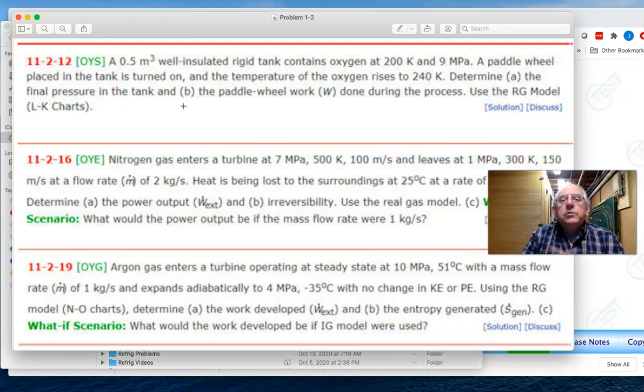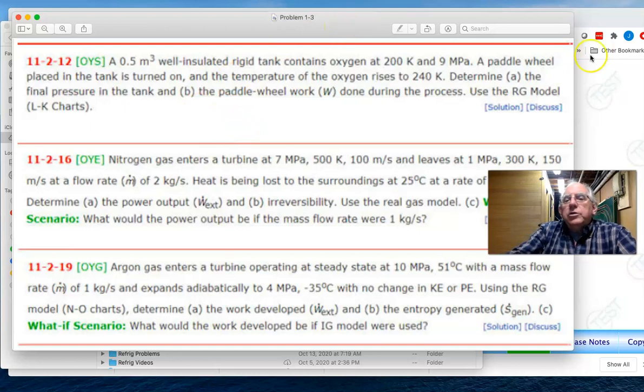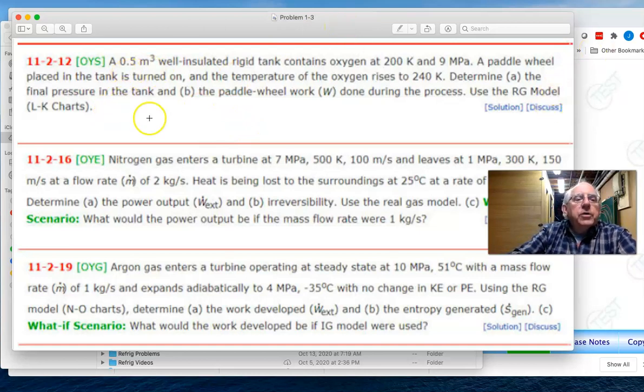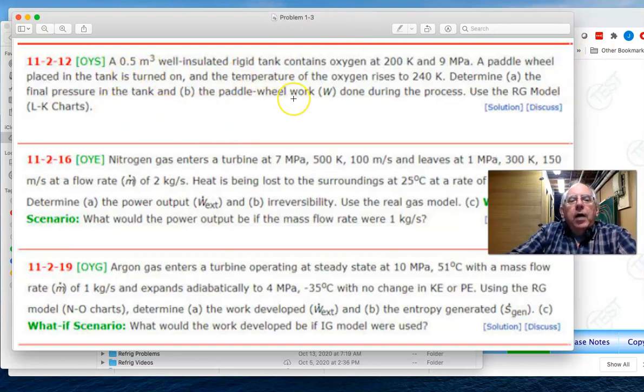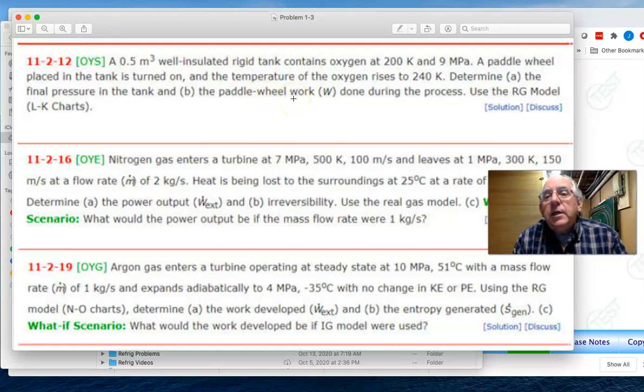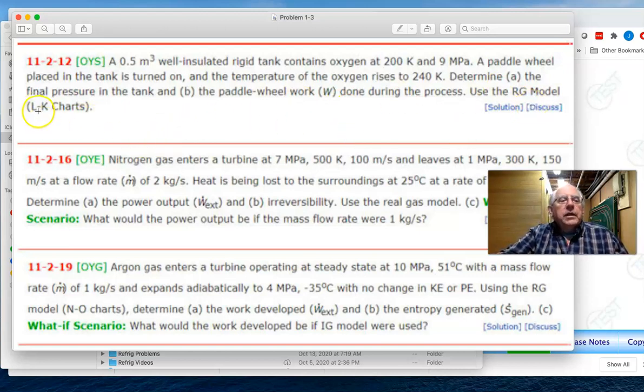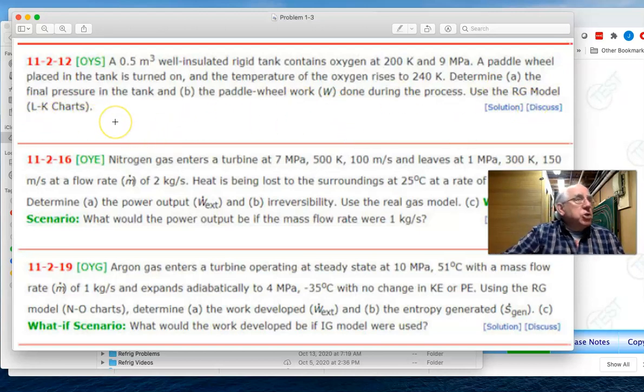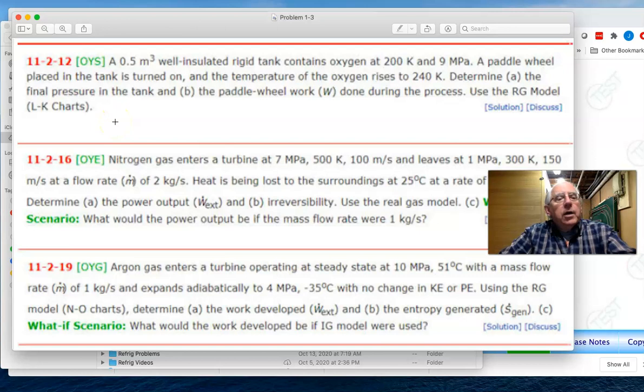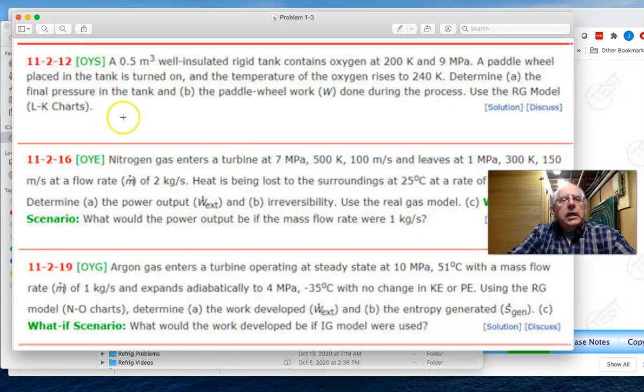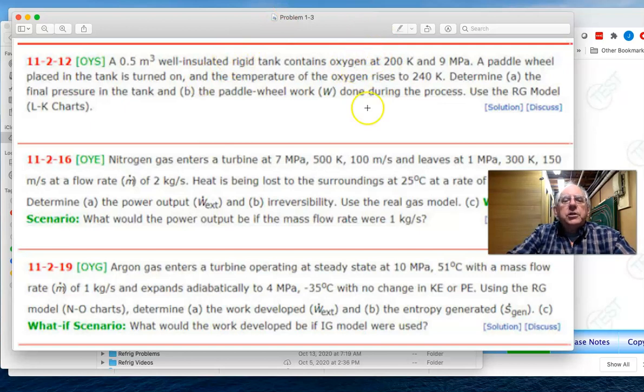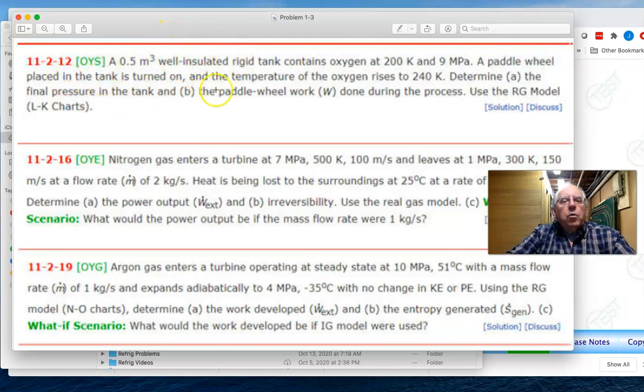A paddle wheel is placed into the tank and it's turned on. The temperature of the oxygen then rises to 240 Kelvin, and we are to determine the final pressure in the tank and how much paddle wheel work was done during the process. In this problem we are asked to use the real gas model with the Lee Kessler charts. So system, substance, process - this is a closed system, the substance itself is oxygen, and the process is an adiabatic work problem associated with this rigid tank.